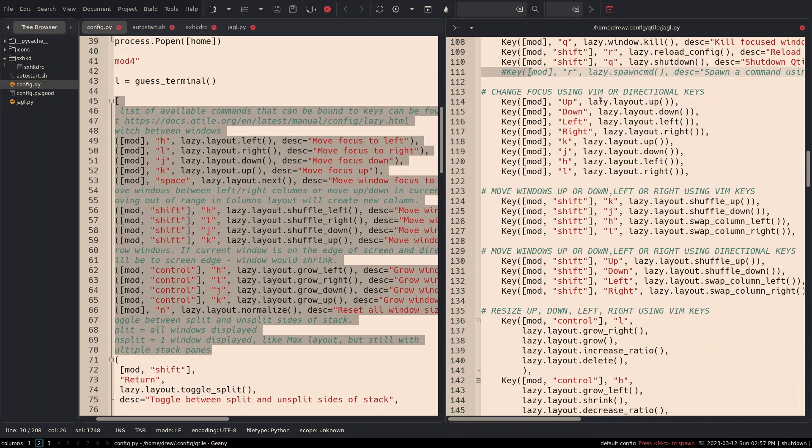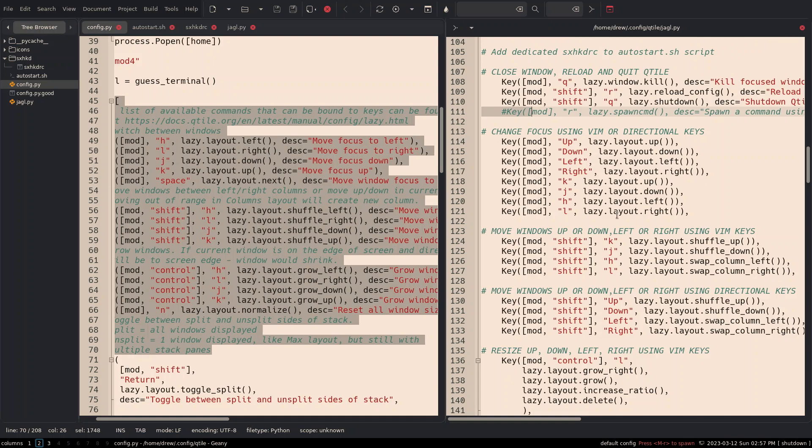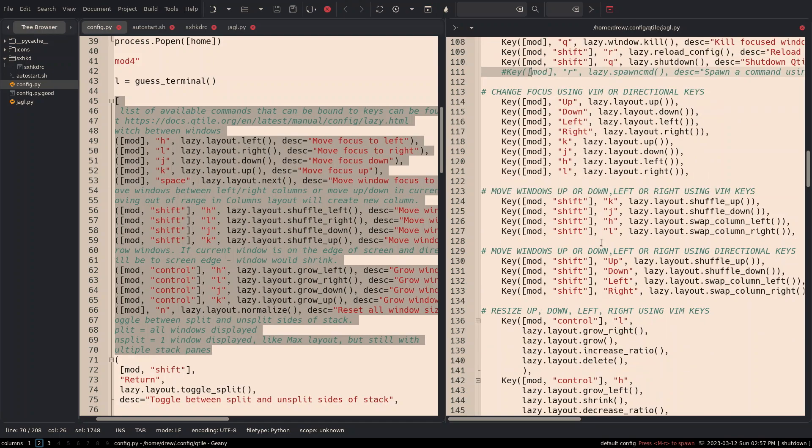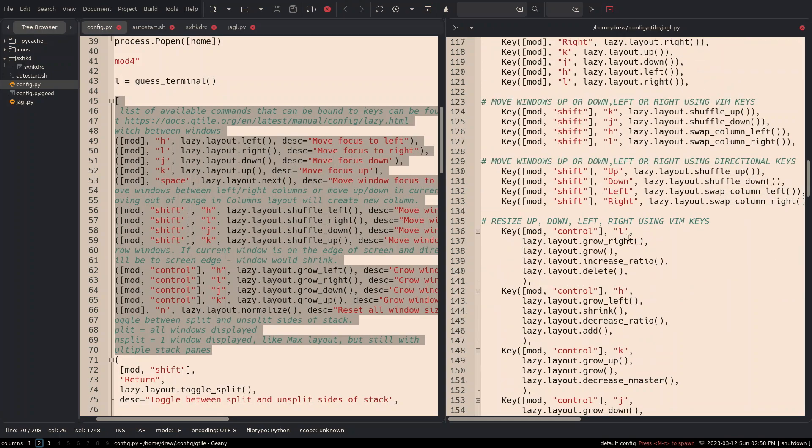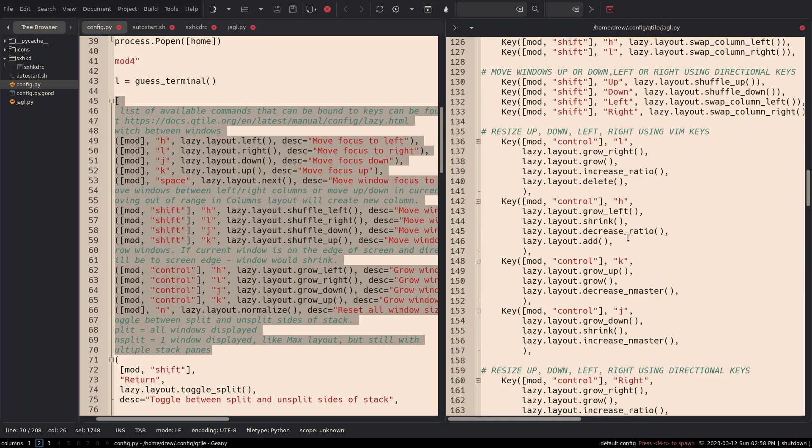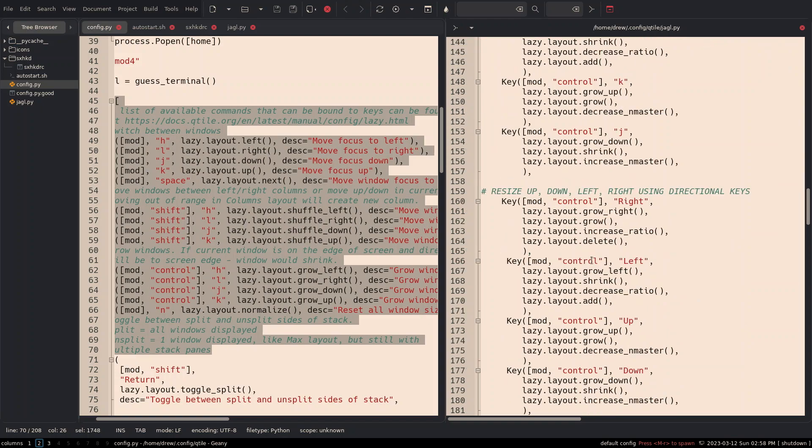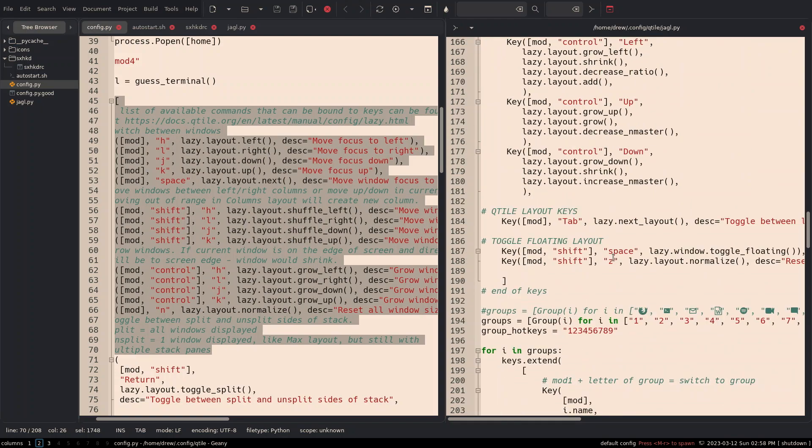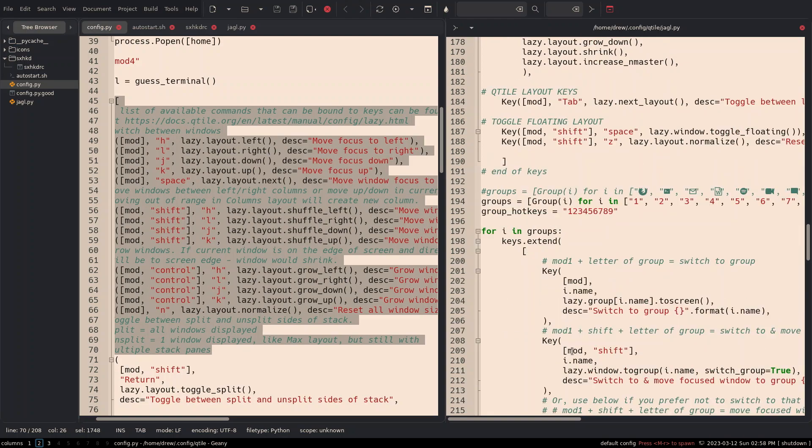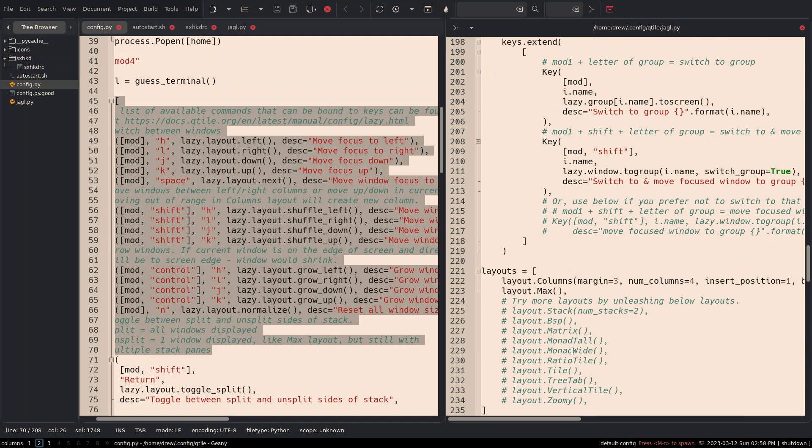But I do want to go over this. So we're going to move, we've got moving, we've got both directional keys and Vim keys to either change focus or to move things right or left. I do want to get down to, cause we'll demonstrate this in a few minutes. I do want to get down to right here.